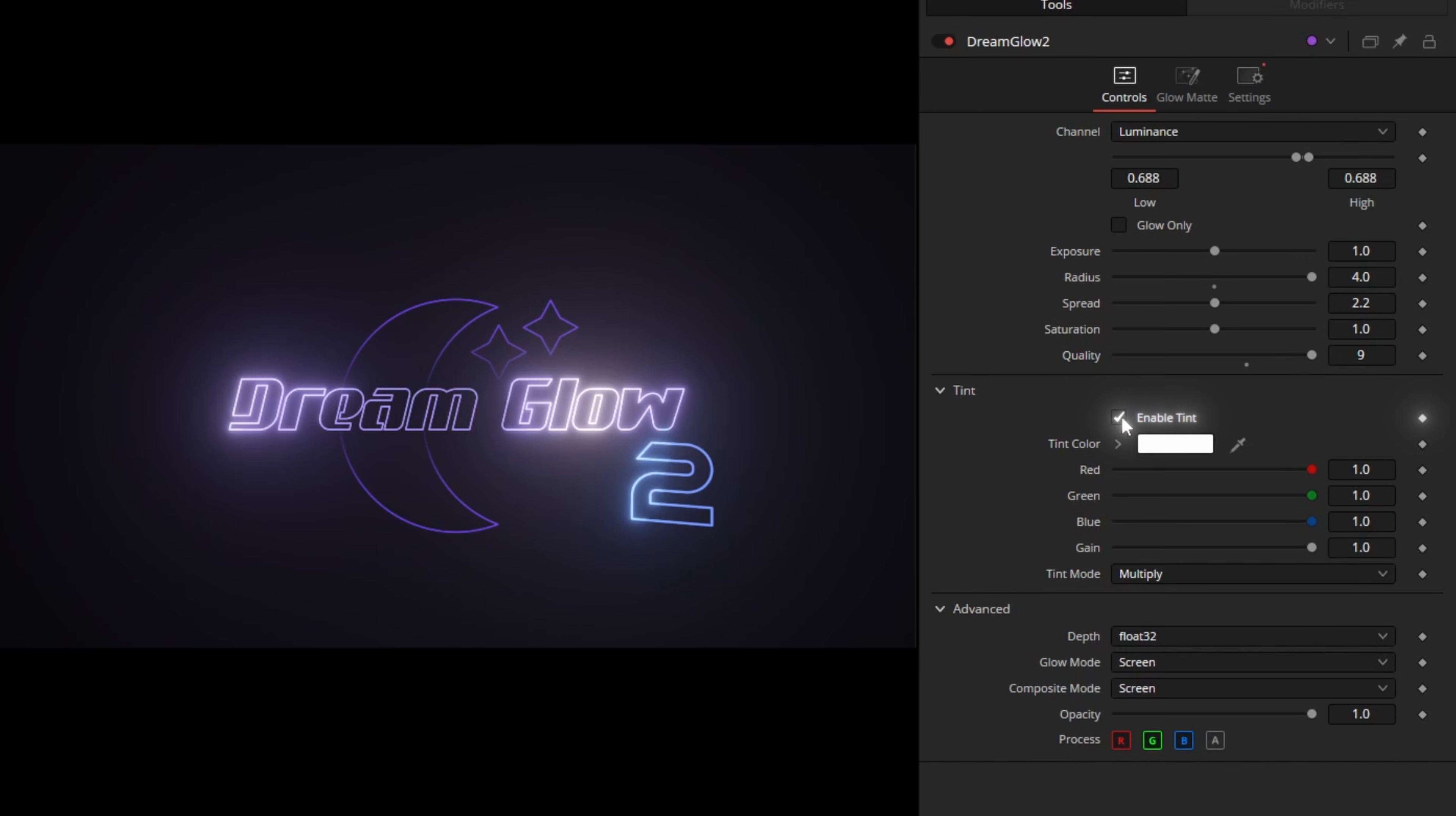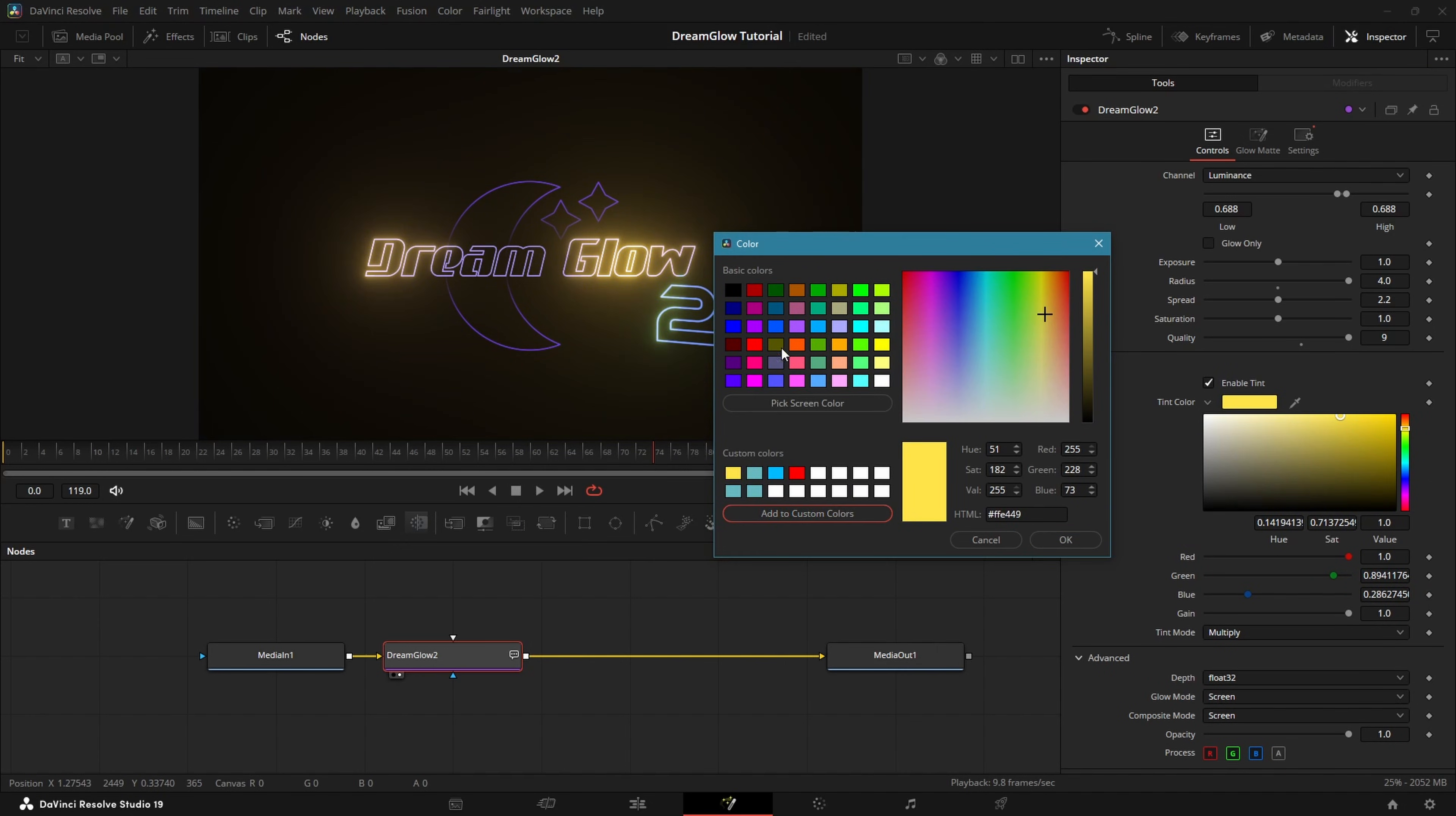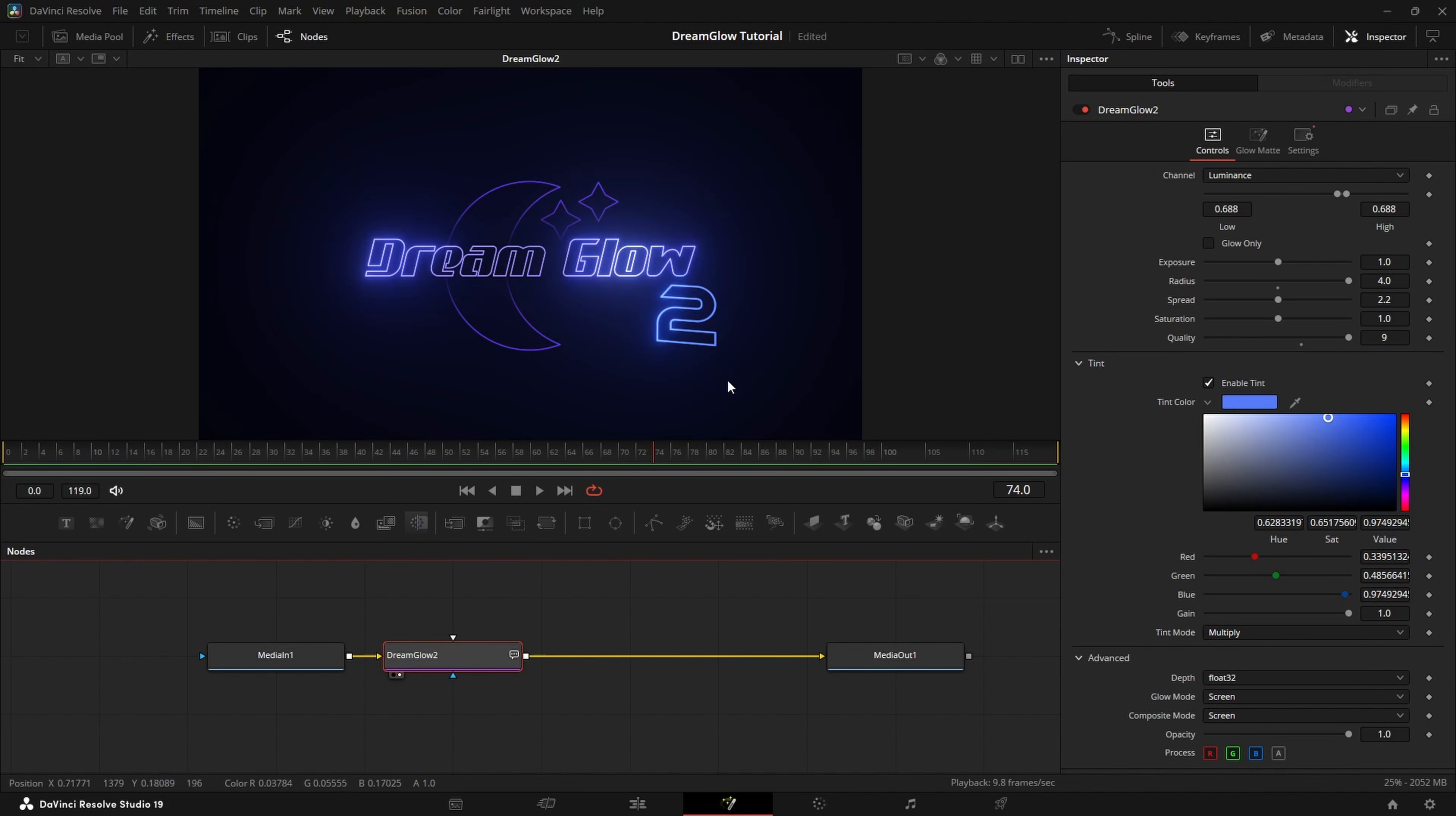To change the tint, tick the Enable Tint box. Clicking on the arrow will give you this color picker. If you click on the color itself, it will bring up a different type where you can even save color presets or try some of the pre-installed ones. You can also select a color from an image using the eyedrop icon, but make sure to preview the image before the glow, otherwise it can cause crashes.